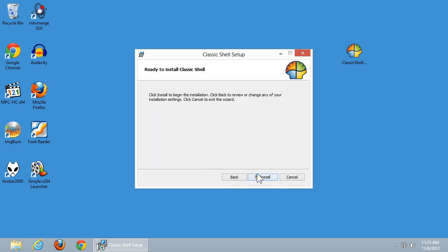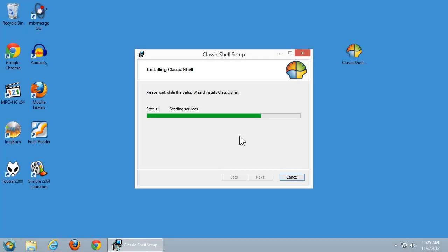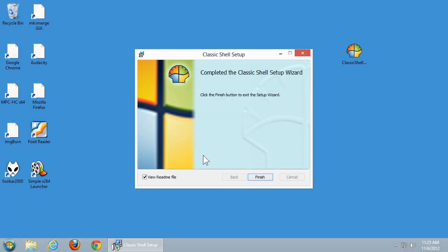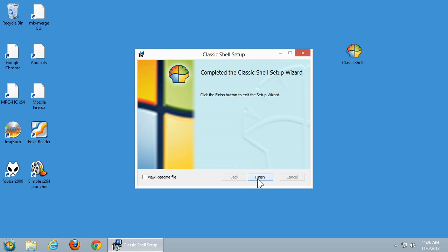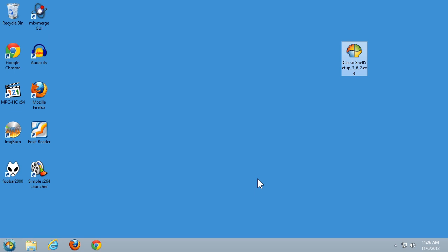We'll click Next and install. I'm going to uncheck viewing the README file — it's not actually a bad idea to look at it yourself, but I'm already familiar with it. Now the first thing you should notice is that we now have a Start button. It doesn't look like the old Windows Start button — it's one that's specific to Classic Shell.